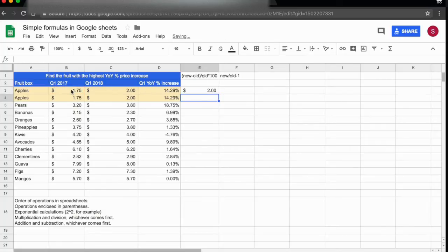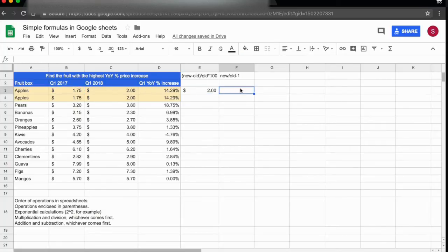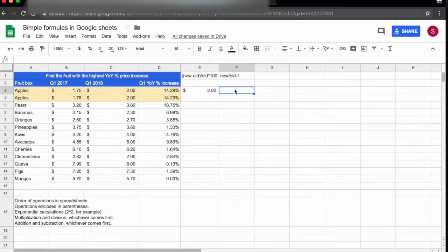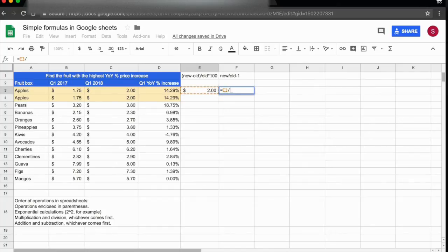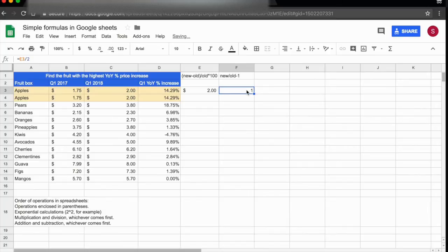So this 1.75 has been rounded to 2. Now if I perform a calculation with this 2, the spreadsheet will read it as a 2. Let's say equals 2 divided by 2—now this will be 1.